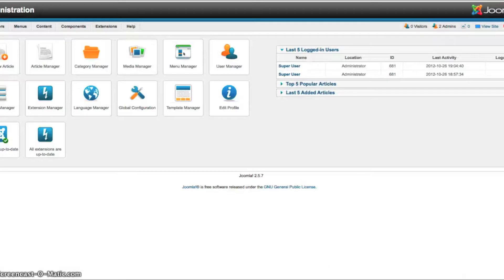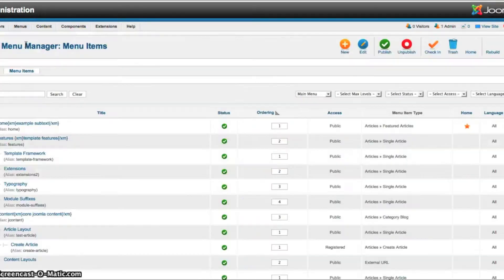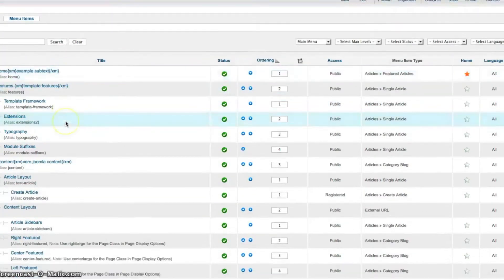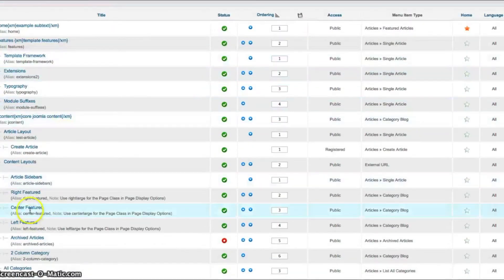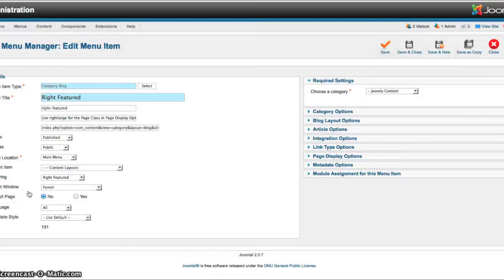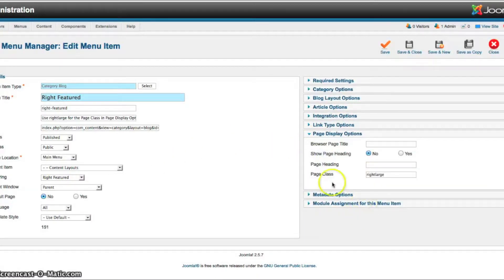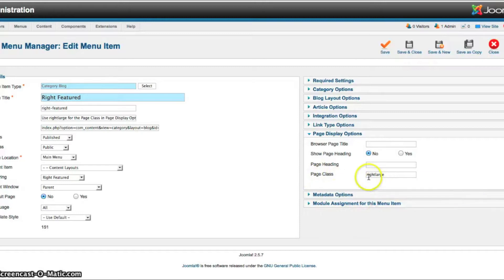We're going to go over here to the administrator. We're going to go to our main menu manager. And we're going to go down here to the right featured. Once this opens up, we're going to go over here to the page display options. And you see the page class here. You just type in right large there, and that gives you that layout.